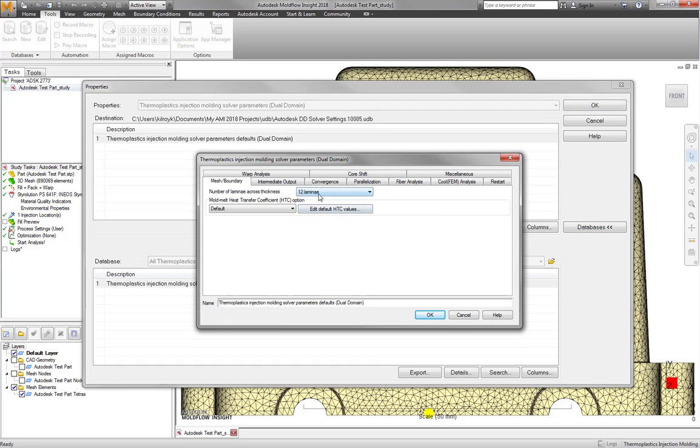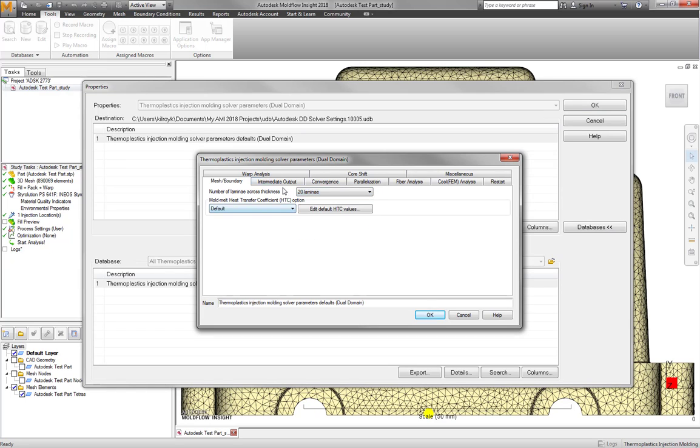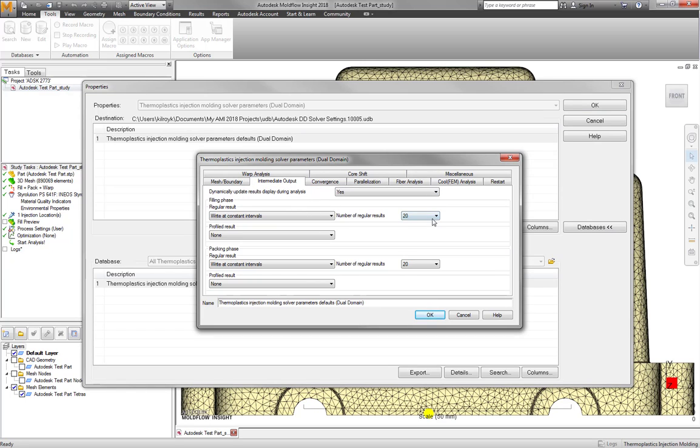In this example, I'm changing the dual domain solver to consider 20 layers and adjusting the right iterations.